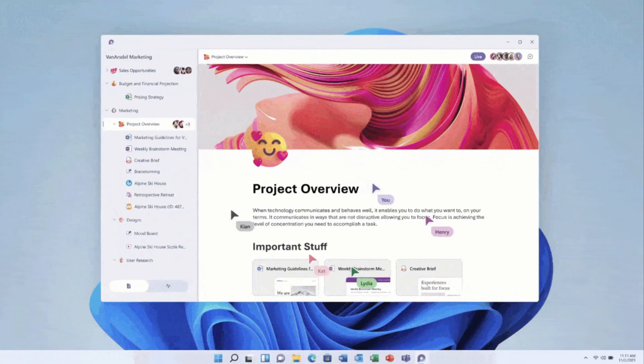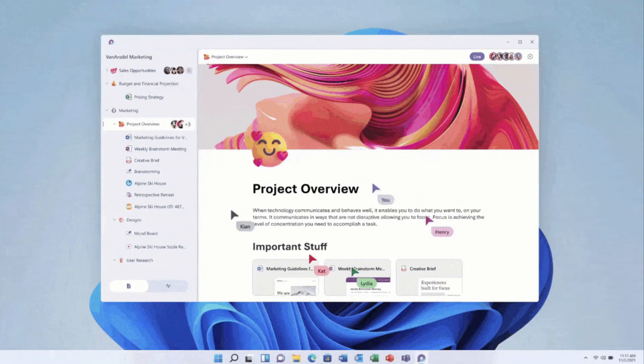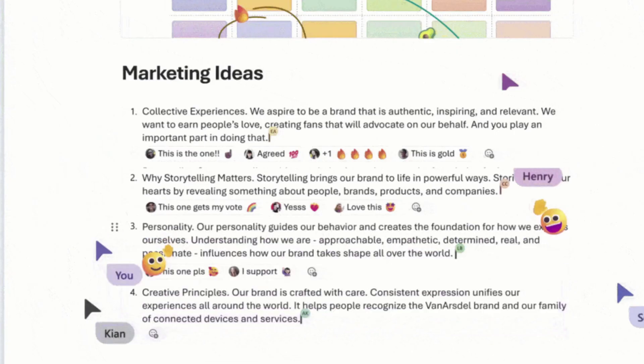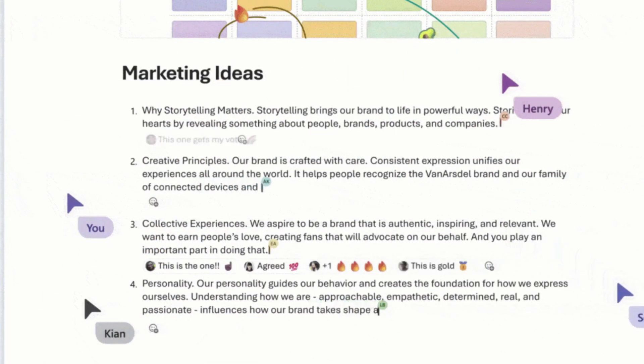Microsoft Loop has three main parts to it: workspaces, pages and components. Workspaces are shared spaces where you're able to work with others, group everything you need for your project, and you can also track progress with shared goals. Pages are flexible canvases which allow you to organise everything in a page format.